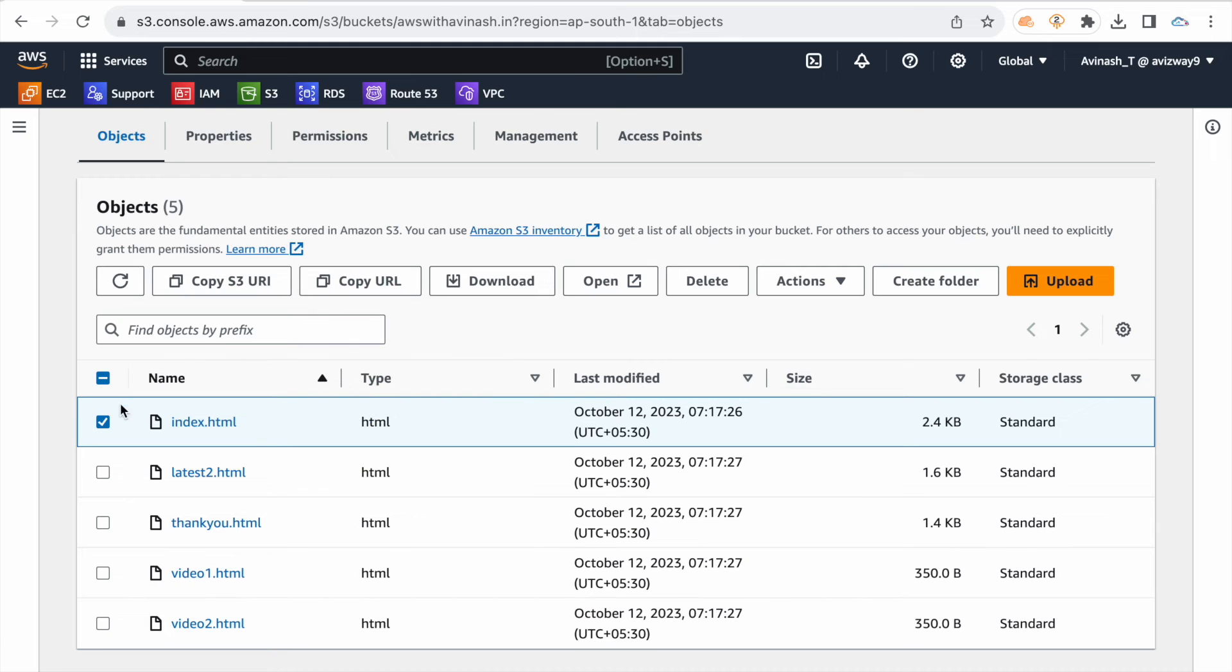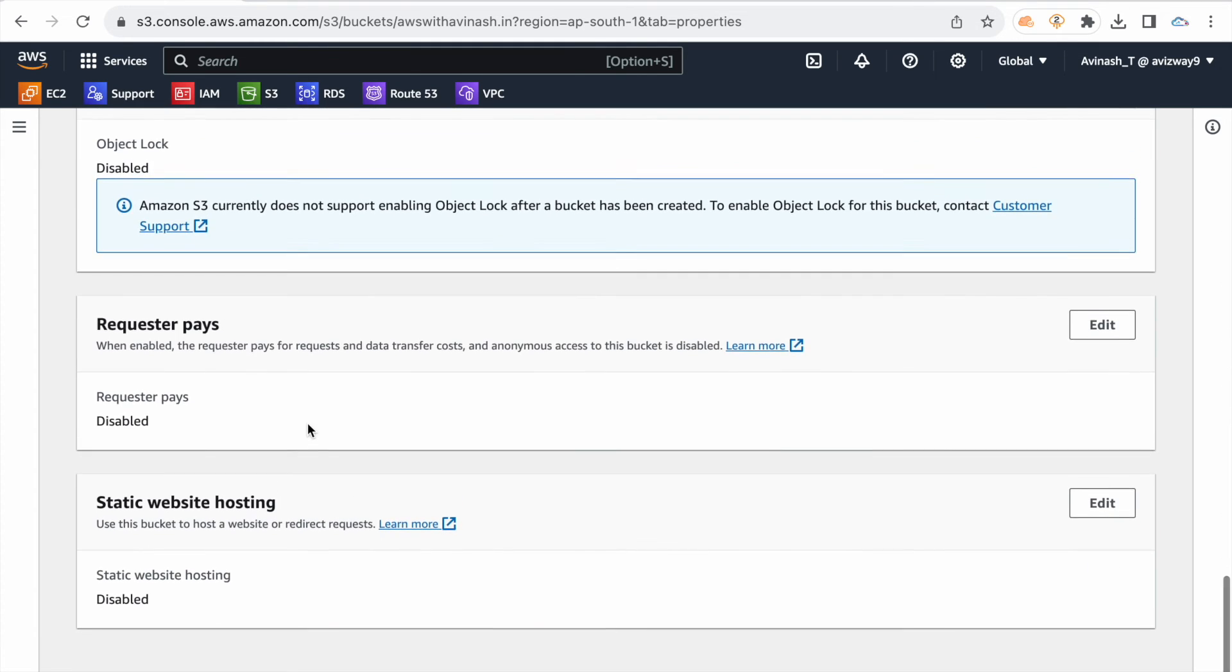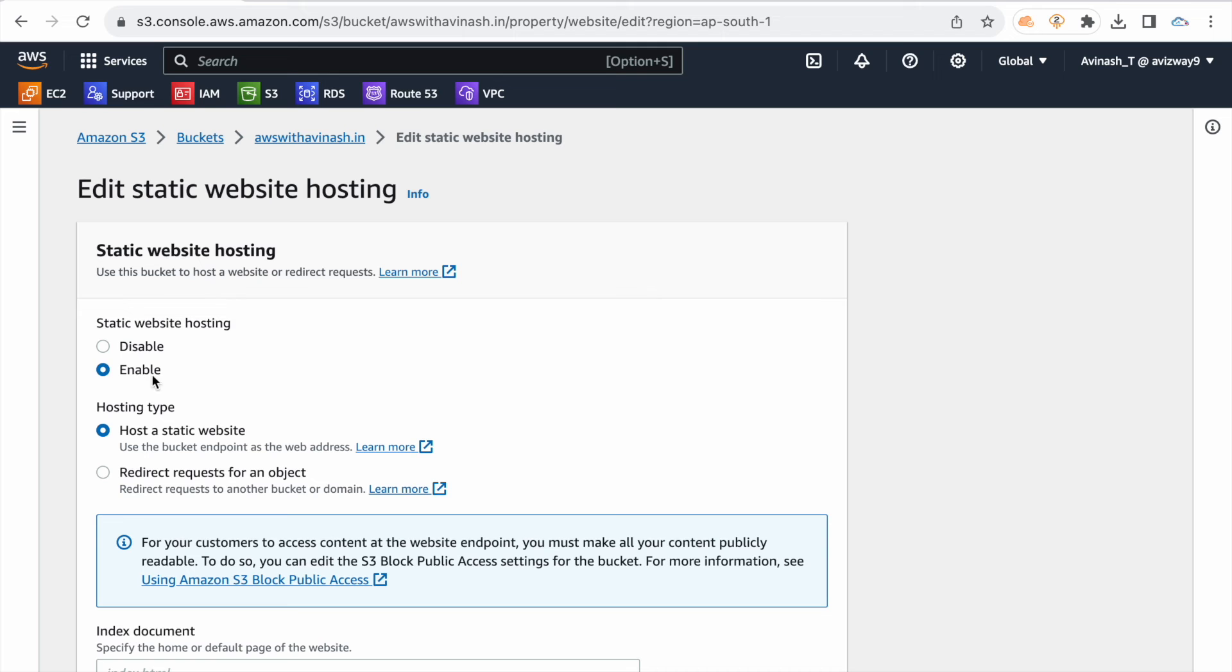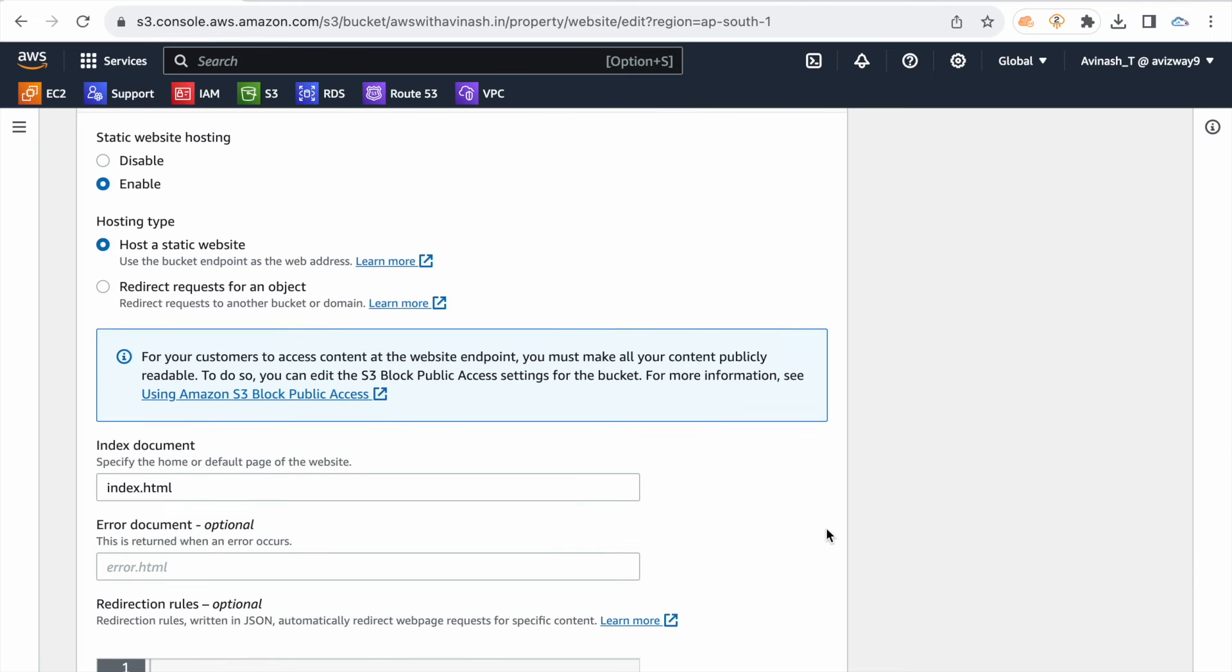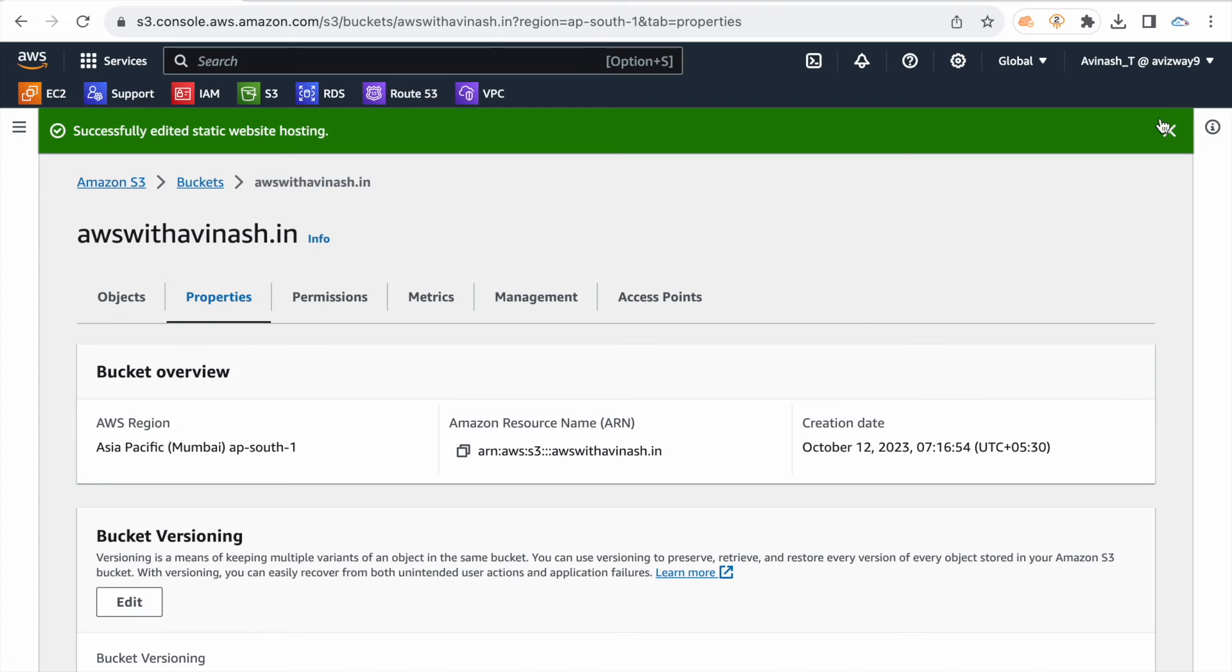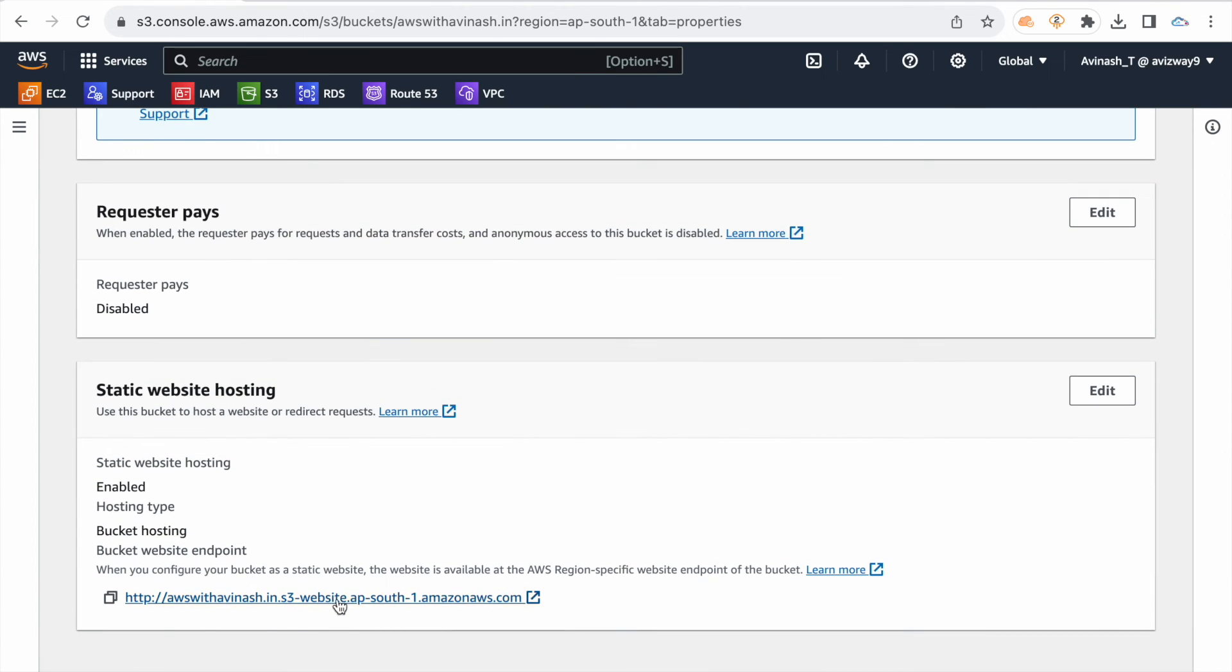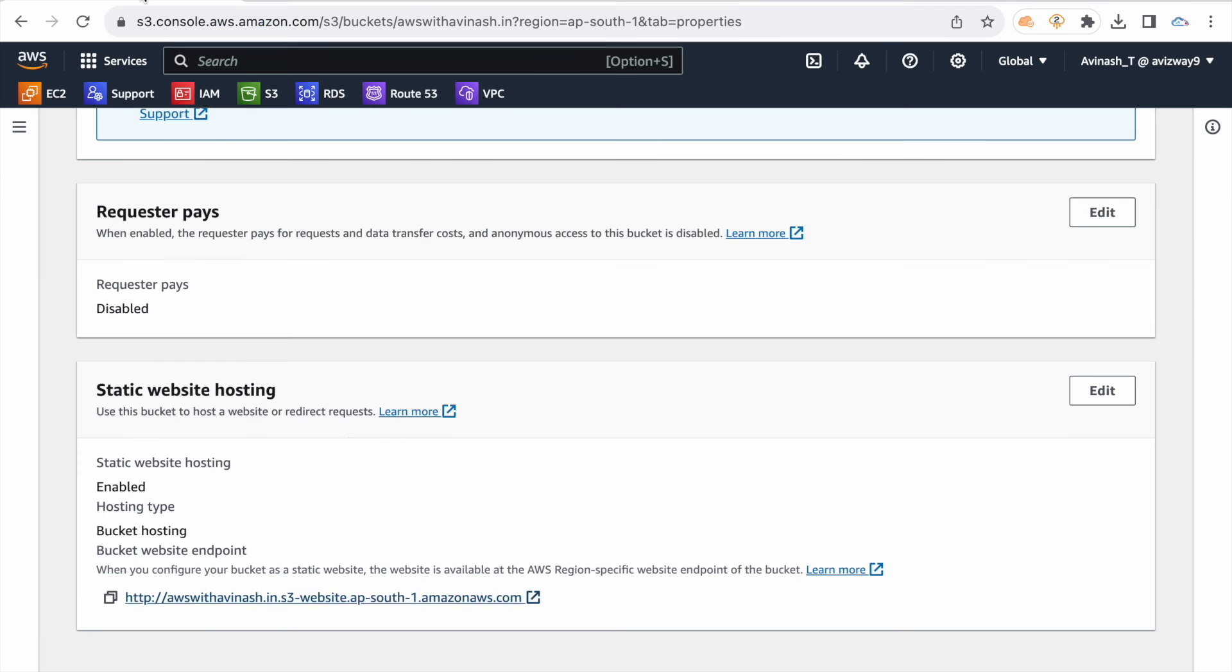In S3 bucket you upload this, default object index.html. Fine, you scroll down and static website hosting, you can edit. Enable. So host static website when you host. URL default page, the default file index.html. This URL, but if you access, access forbidden.